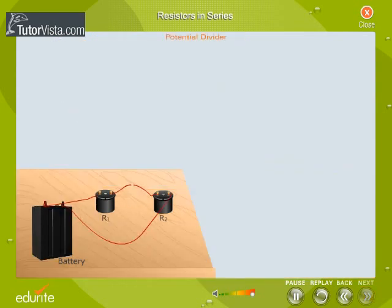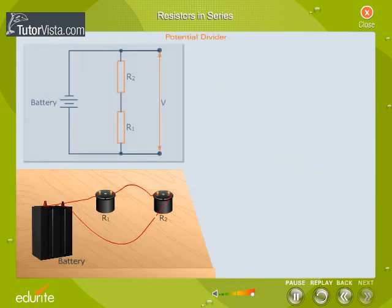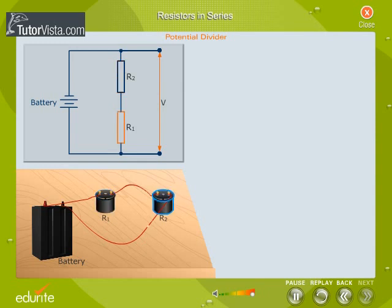Potential divider. Resistors connected in series can be used as a potential divider or a voltage divider. Consider two resistors connected in series across a battery of negligible internal resistance, as shown here. Such an arrangement is called a voltage divider and is used in most electronic circuits.